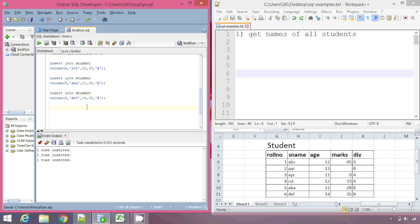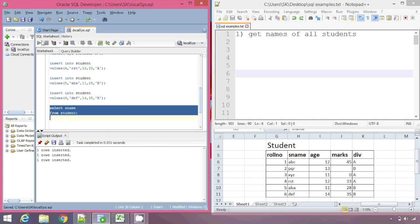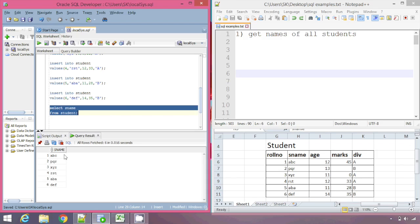The first example is: get names of all students. What we want to display are the names — a, b, c, p, q, r, x, y, z. The column name for names is sname. So I will write the query: SELECT sname FROM student. We execute this and we get the snames as a, b, c, p, q, r, and so on.